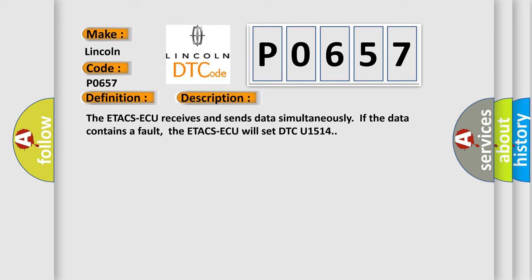The ETACS ECU receives and sends data simultaneously. If the data contains a fault, the ETACS ECU will set DTC U1514.